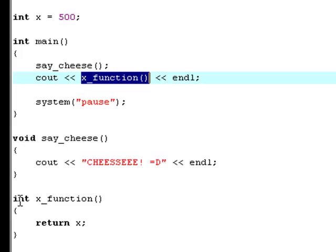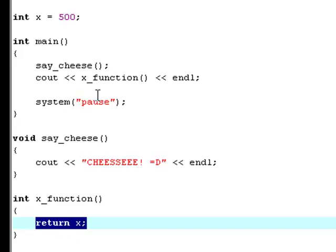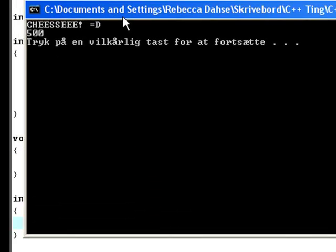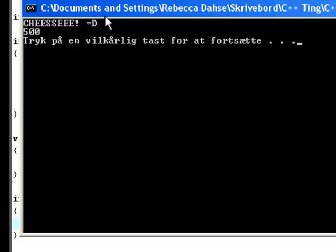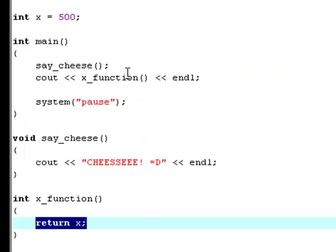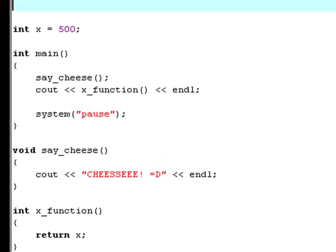And x_function is an int. And what does the x_function do? It returns the value of x, which is 500. So actually, if you try and buy around this, it'll say cheese and 500. And that's exactly what I thought it would.